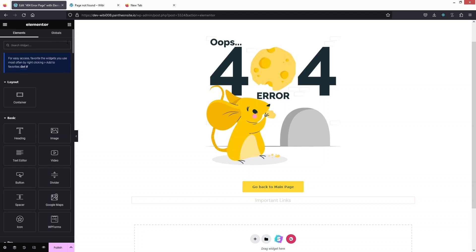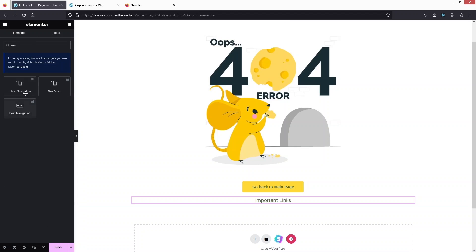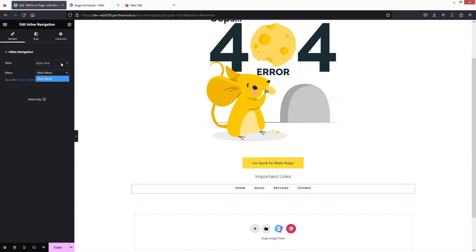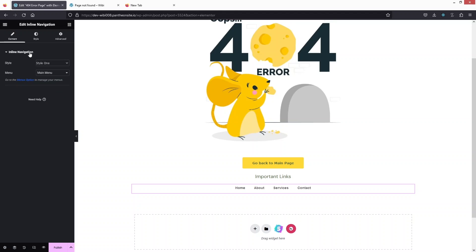Now I would like to add a navigation menu. There are different ways — you can add a text editor and connect text with page links, but I'll use the navigation menu widget. We have our main menu here with different styles. If you want to use the inline navigation style, you would need to install the HDMega plugin. I'll go with the default style and click on 'Style'.